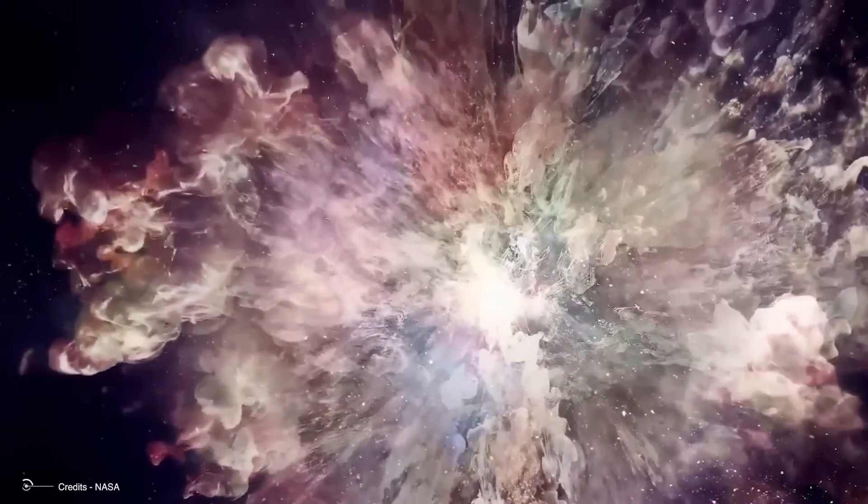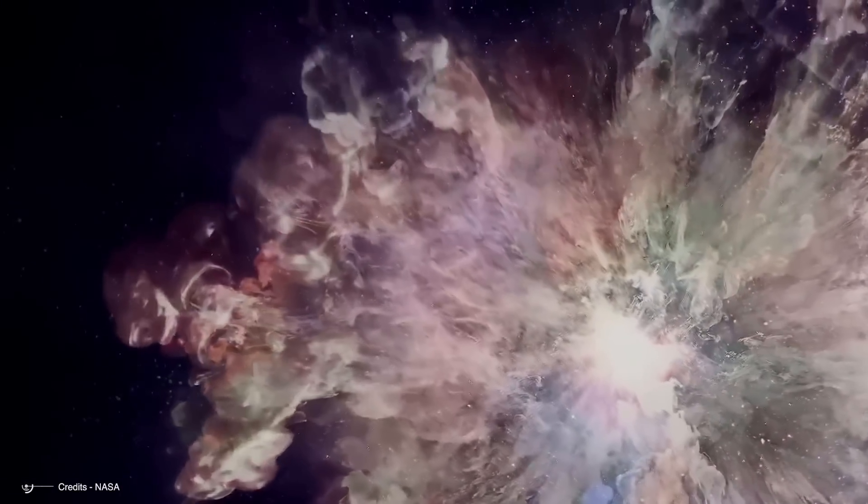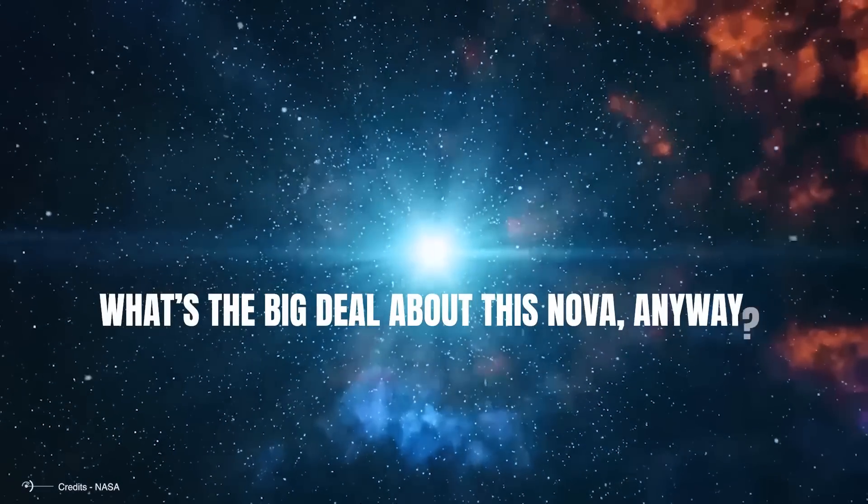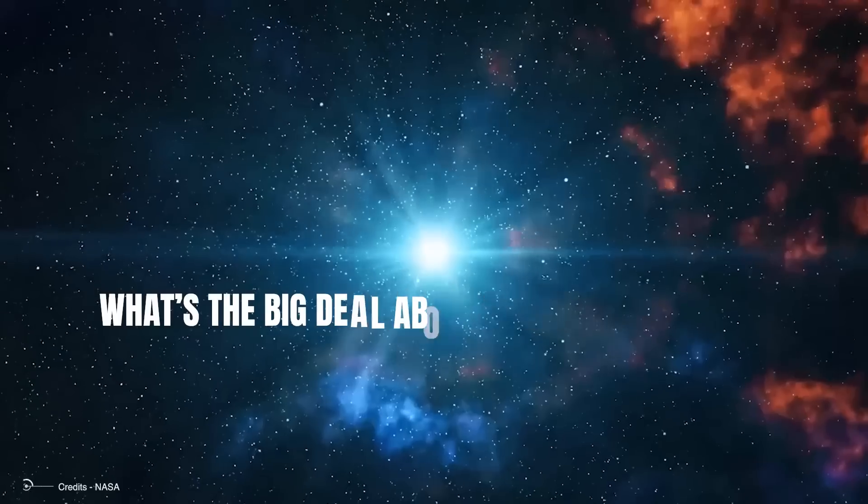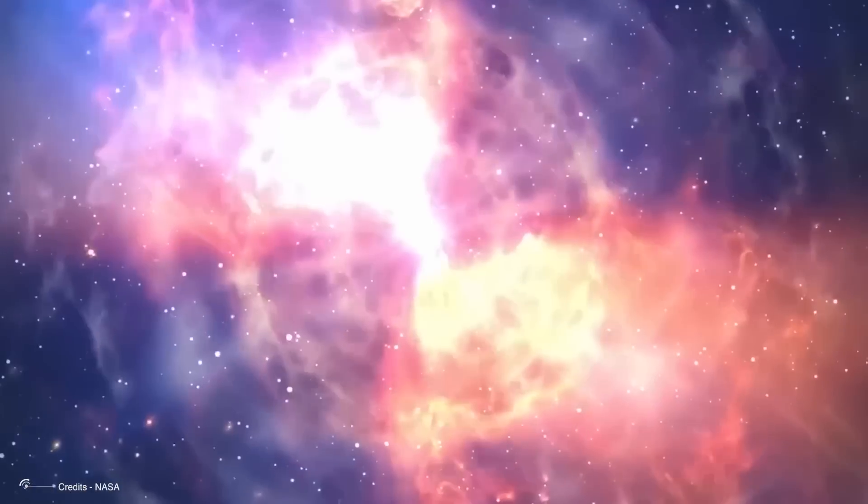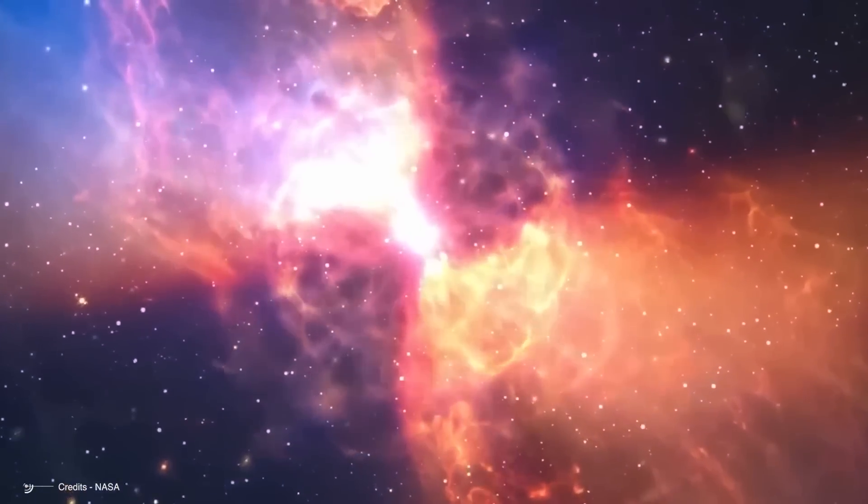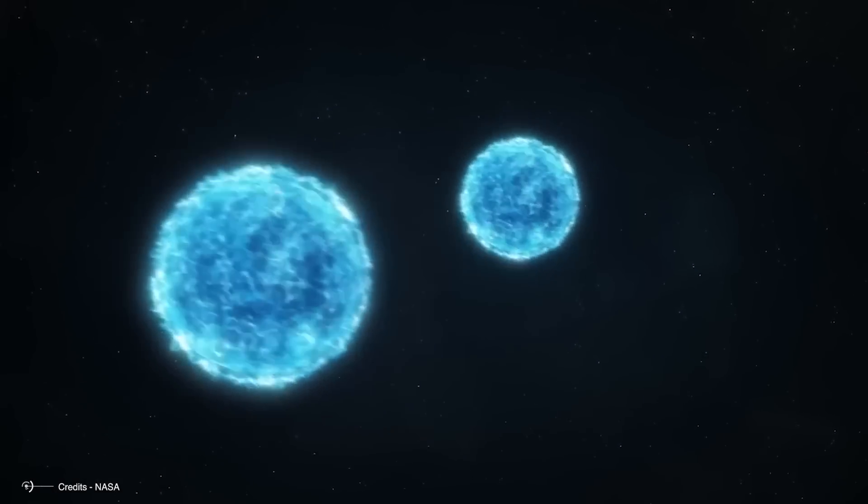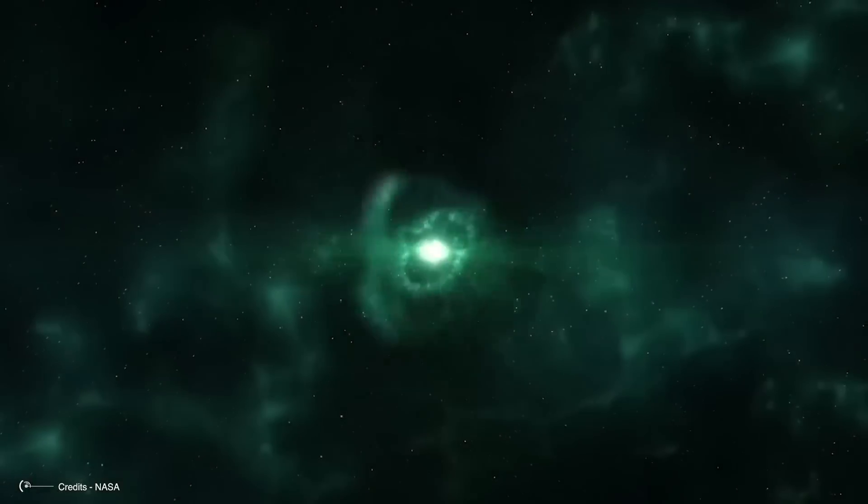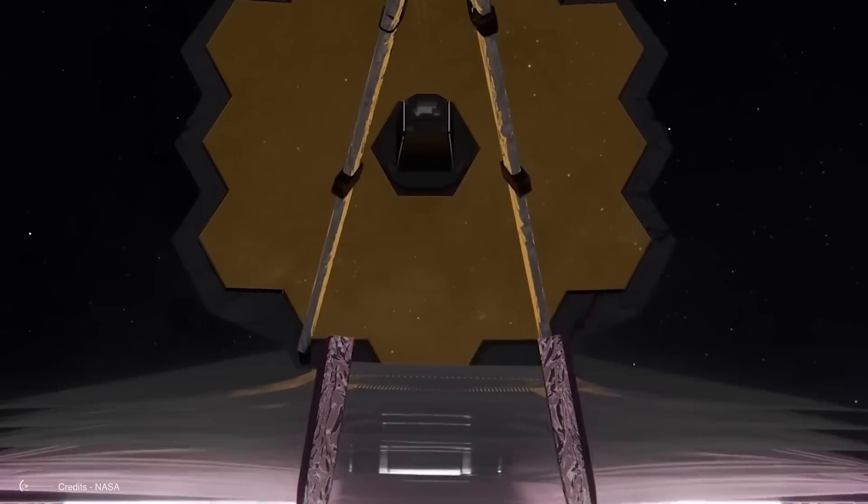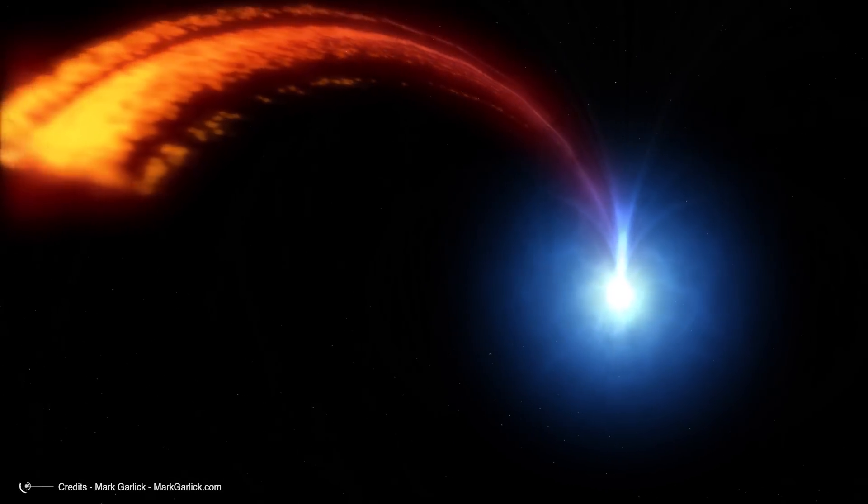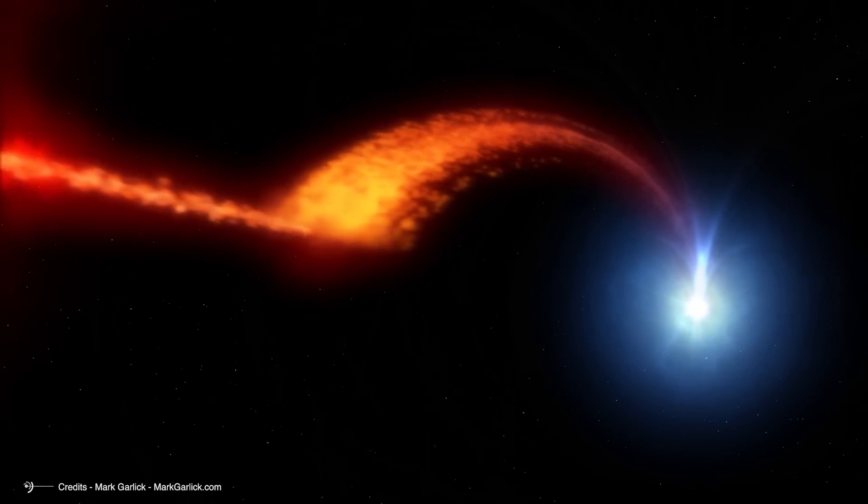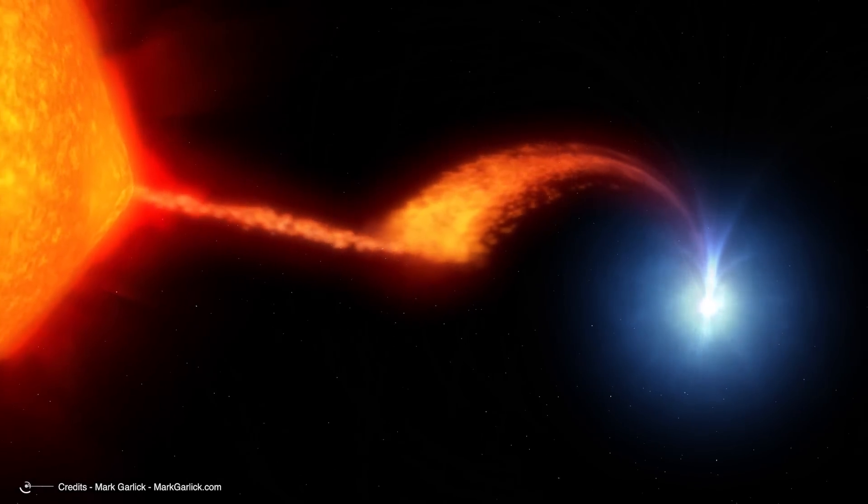Before we dive into the fascinating details of T Coronae Borealis' nova, it's worth asking: what's the big deal about this nova anyway? Why does it deserve our attention? Now, let's take a look at the significance of this rare and breathtaking event. As one of the closest novae to Earth, it offers a unique opportunity to study the intricate dynamics of a binary star system. The interactions between the red giant and white dwarf, particularly the mass transfer, are crucial to understanding the life cycles of stars and the behavior of binary systems.